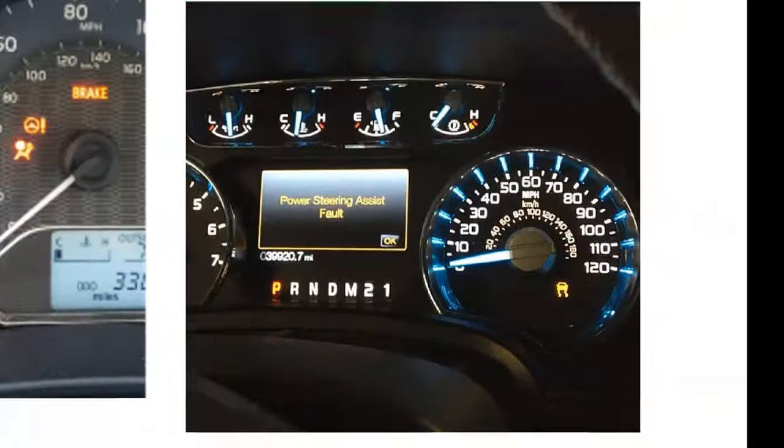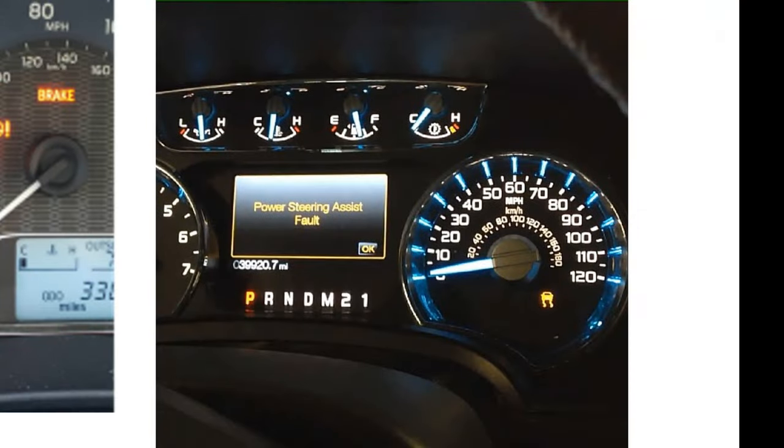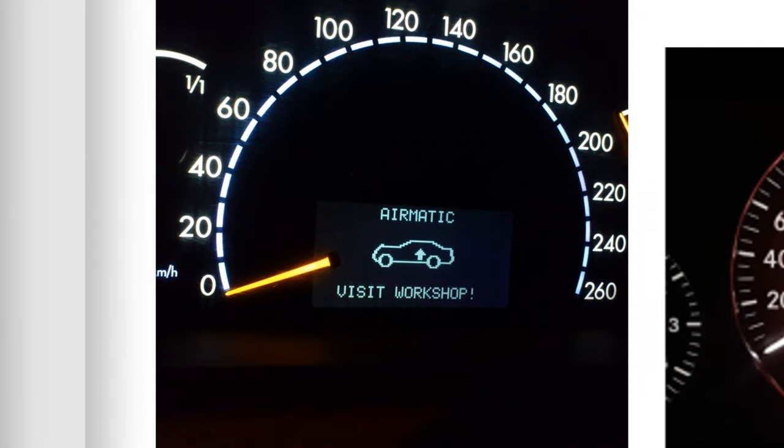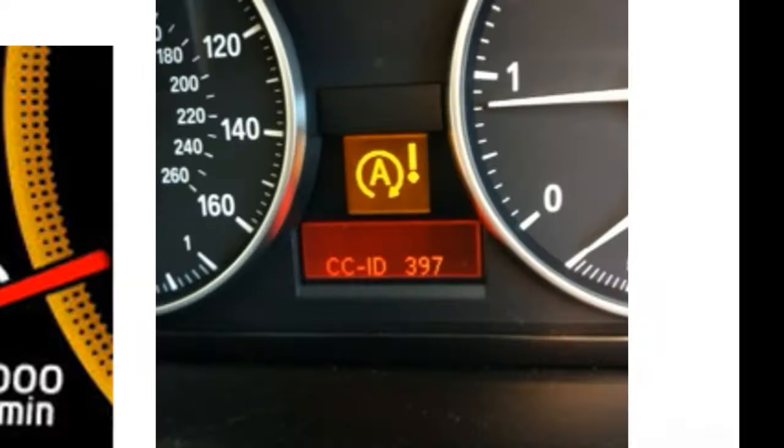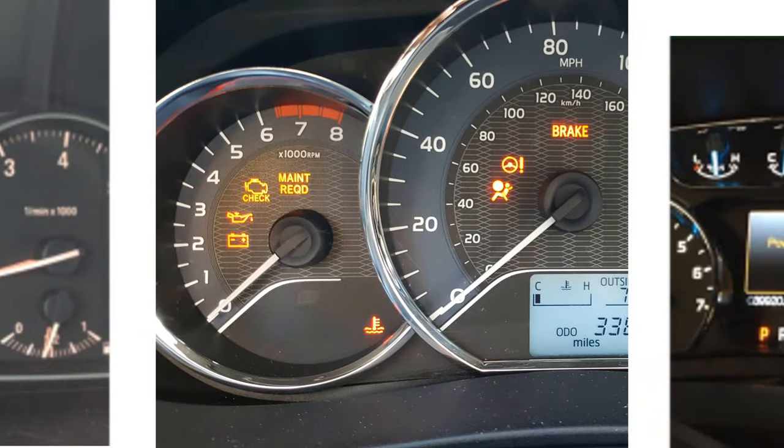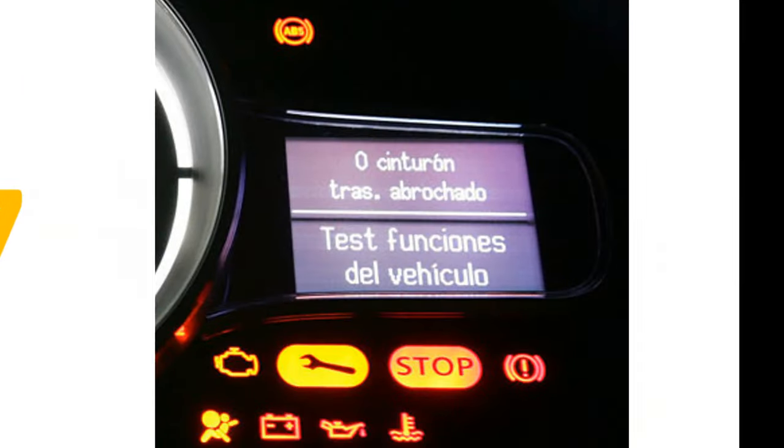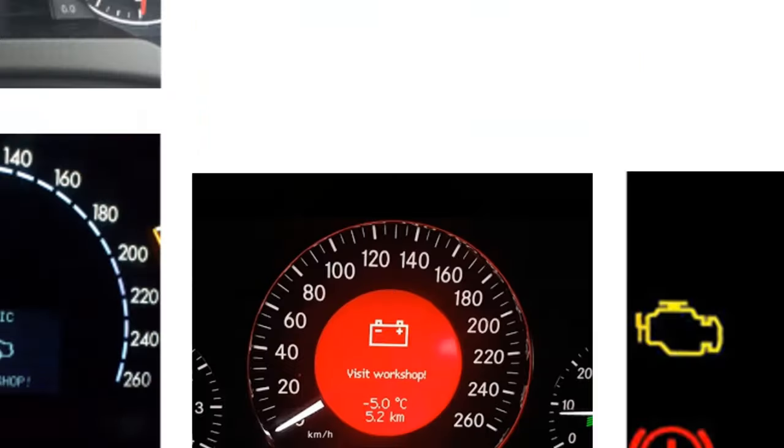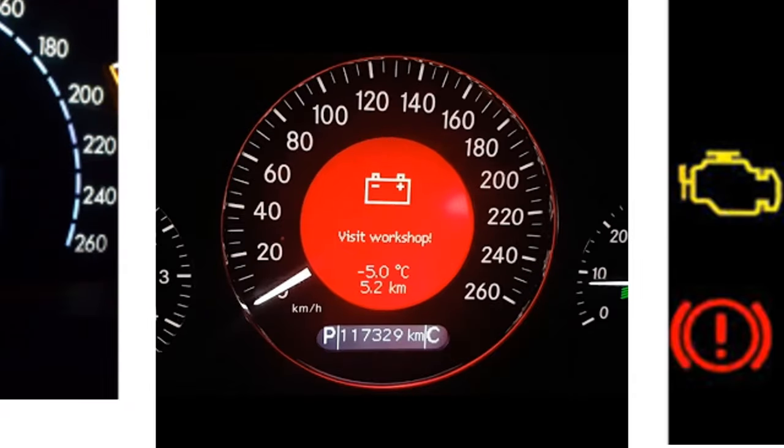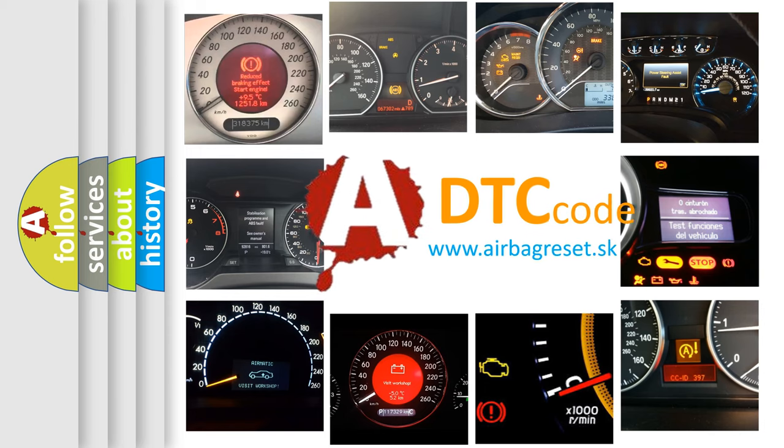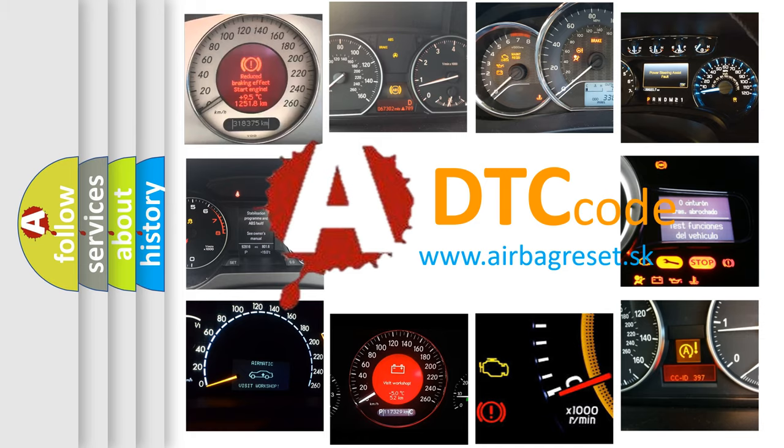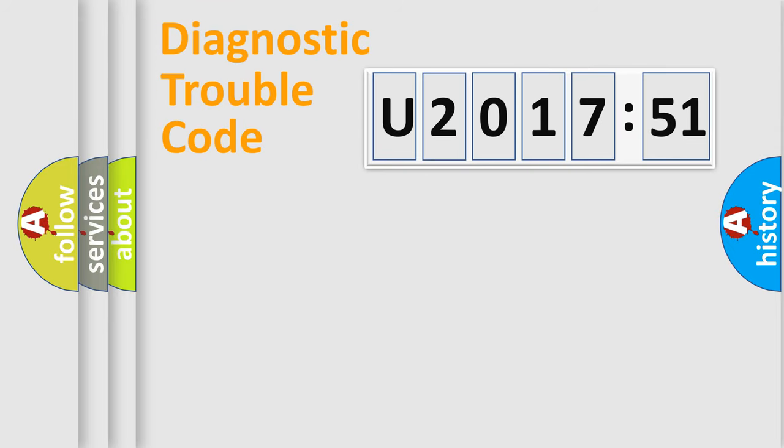Welcome to this video. Are you interested in why your vehicle diagnosis displays U201751? How is the error code interpreted by the vehicle? What does U201751 mean, or how to correct this fault? Today we will find answers to these questions together.